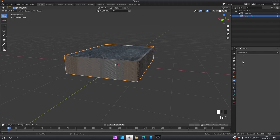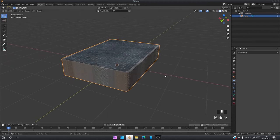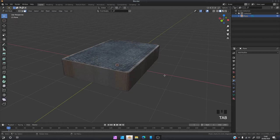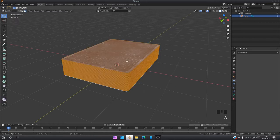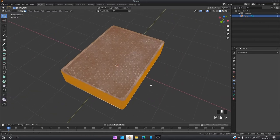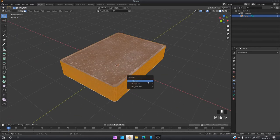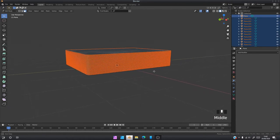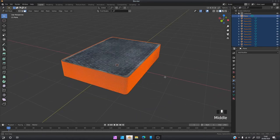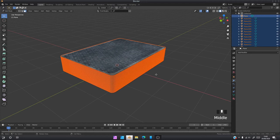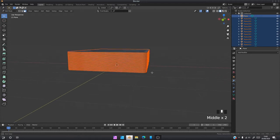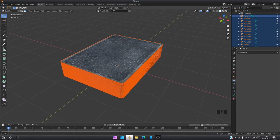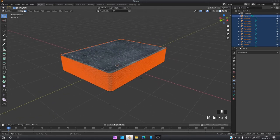We're going to apply the array modifier. Come into object mode, click A to select everything. Click P and separate by loose parts. That's going to make each of these cards a separate object, because when you use an array modifier, even though it looks like everything's separate, they're all inside one mesh. But when you do what we just did now, it separates everything into different objects.